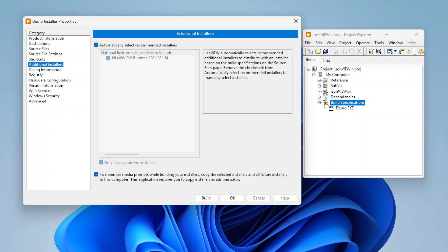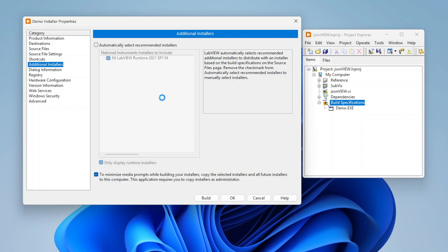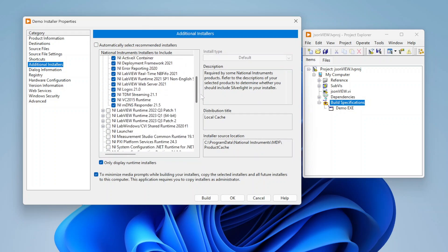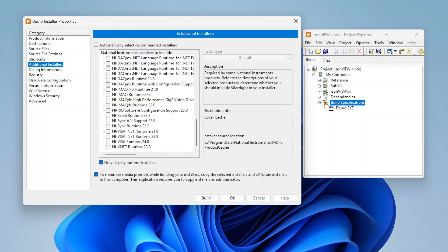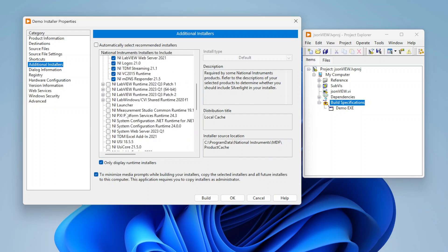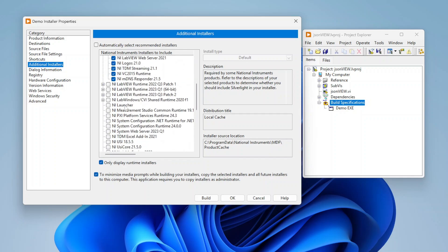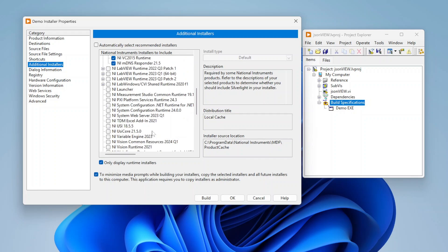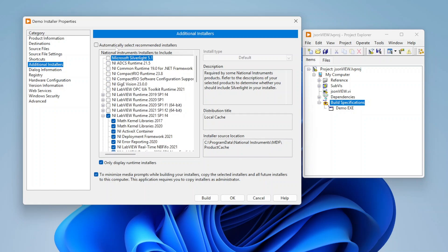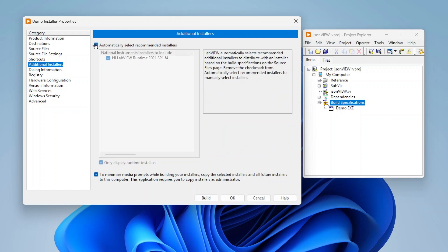By default you typically don't need to mess with this but you can if you want to uncheck that box. In which case it's going to load all of the available components and you can basically go in and select specific things that you want to include. If you want to include specific things, for example I want the NI TDM excel add-in, I can include that. But if you're okay with LabVIEW just choosing what's recommended, you can just leave it like that.